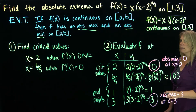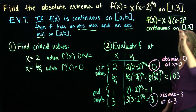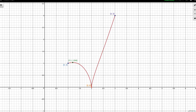A good thing to do after the calculus work is to look at a graph. Here we see the graph of f of x on the interval from 1 to 3. The critical point at x = 6/5 (approximately 1.2) has output approximately 1.03. The sharp corner at x = 2 confirms the derivative does not exist there; the output is 0. The endpoints give outputs of 1 at x = 1 and 3 at x = 3. This confirms: absolute minimum is 0 at x = 2, absolute maximum is 3 at x = 3.